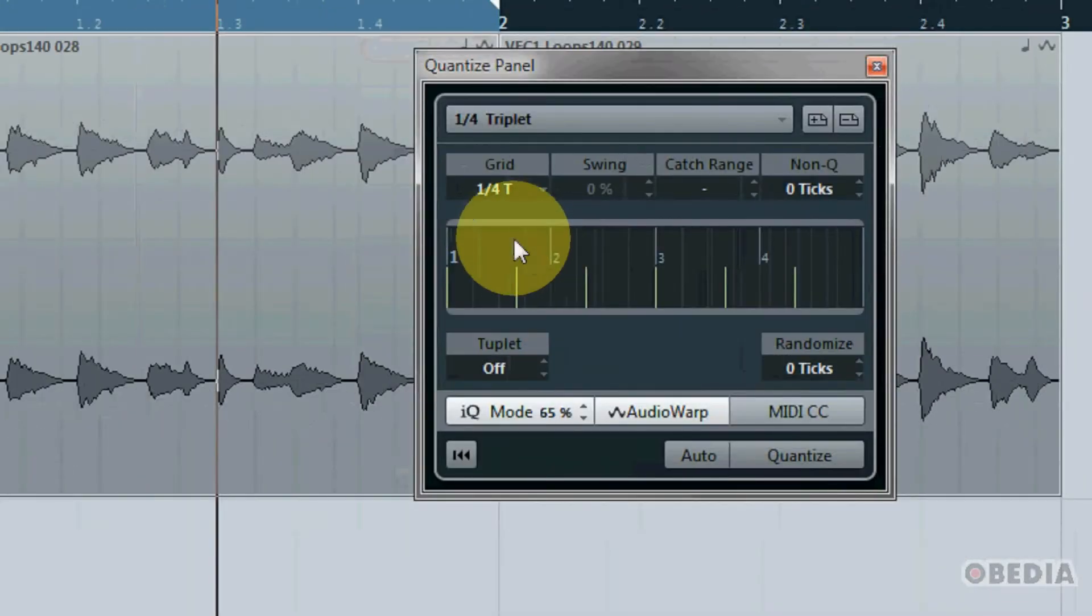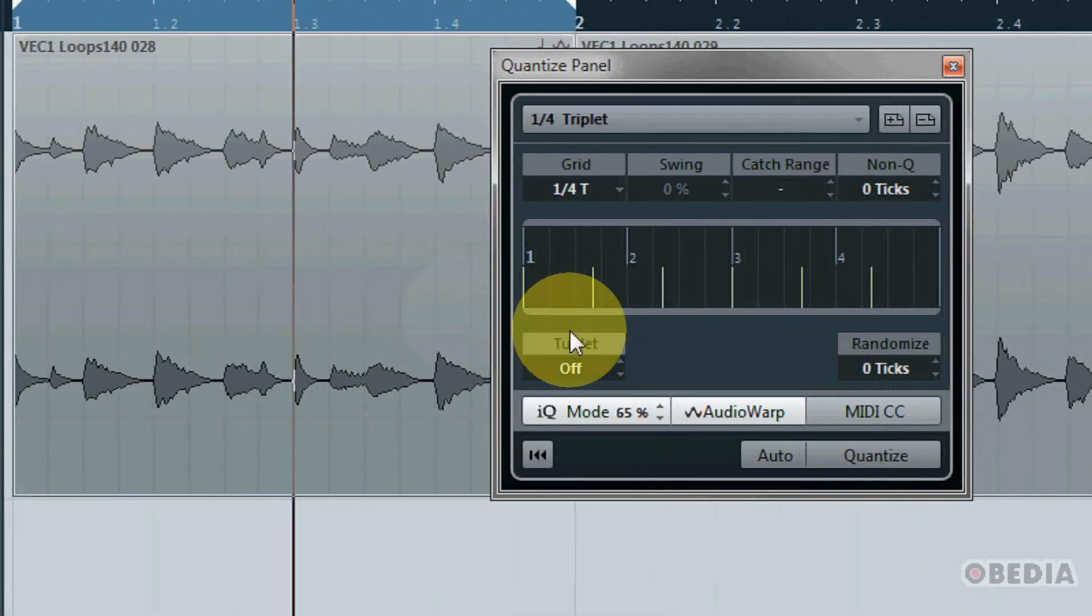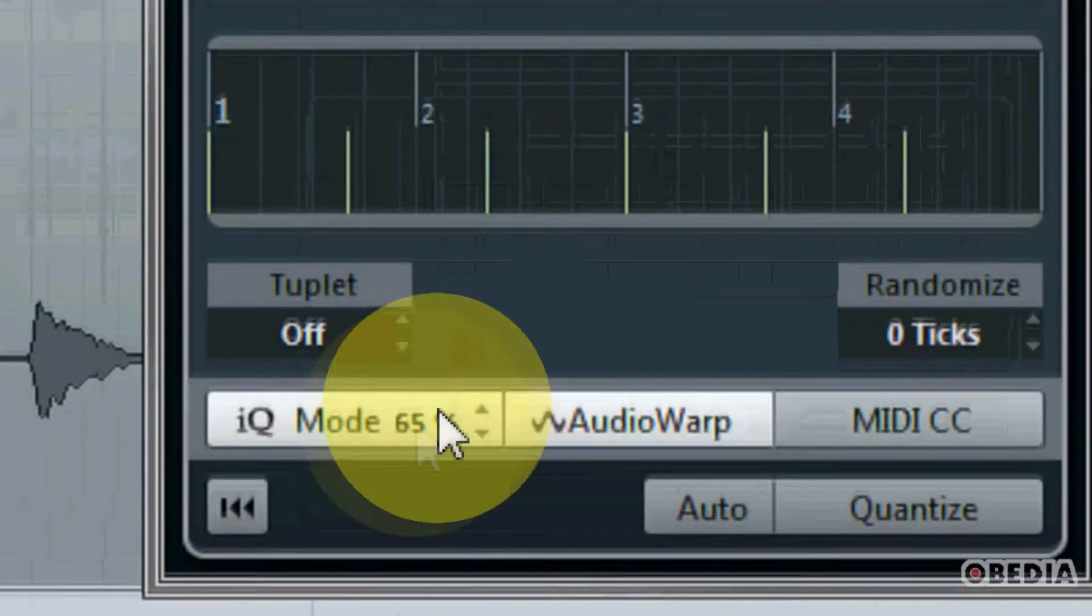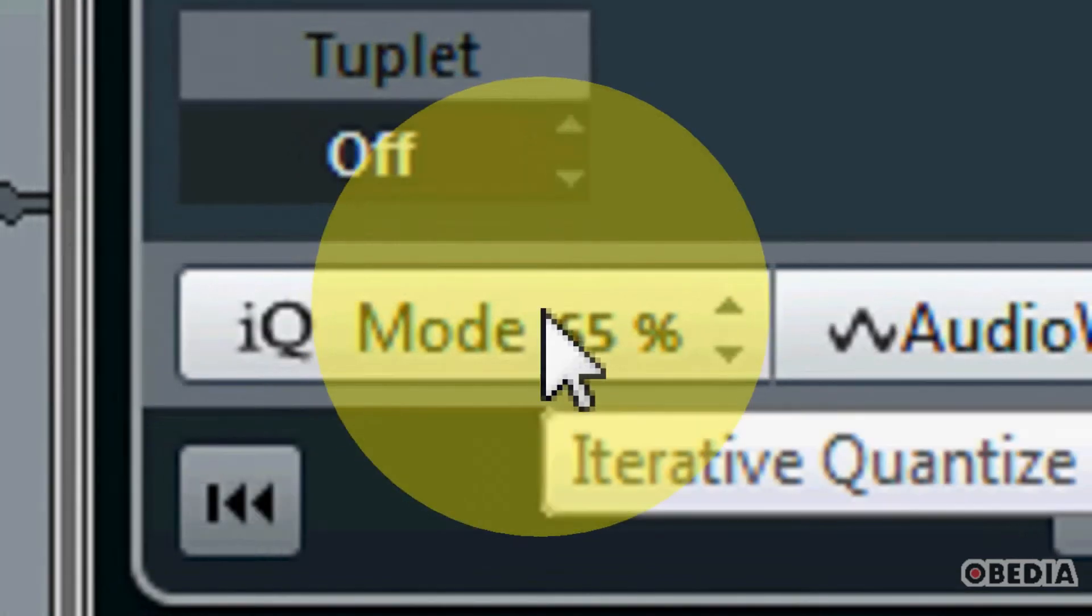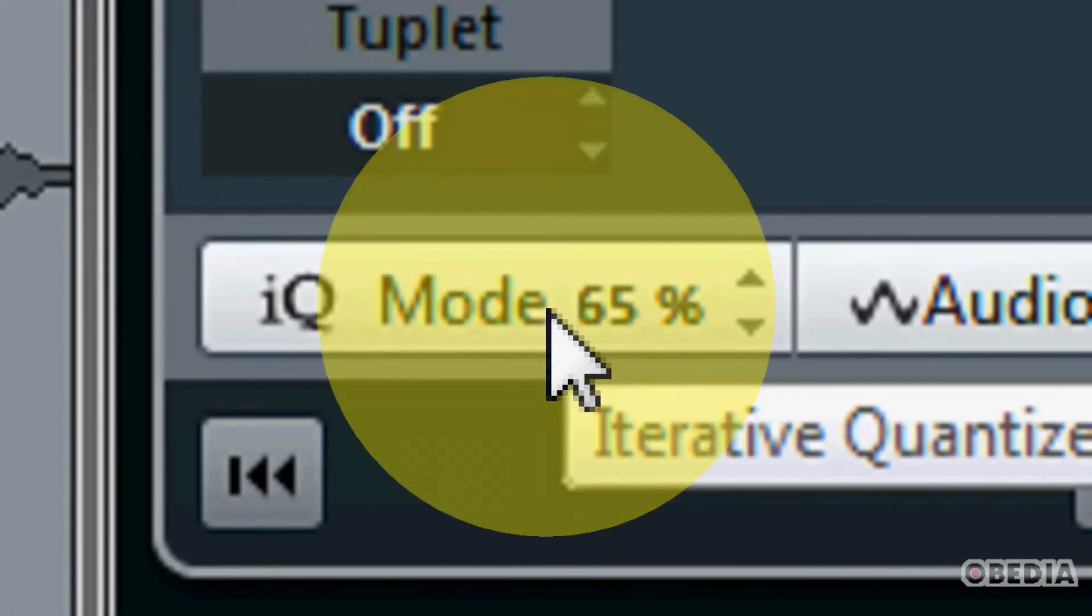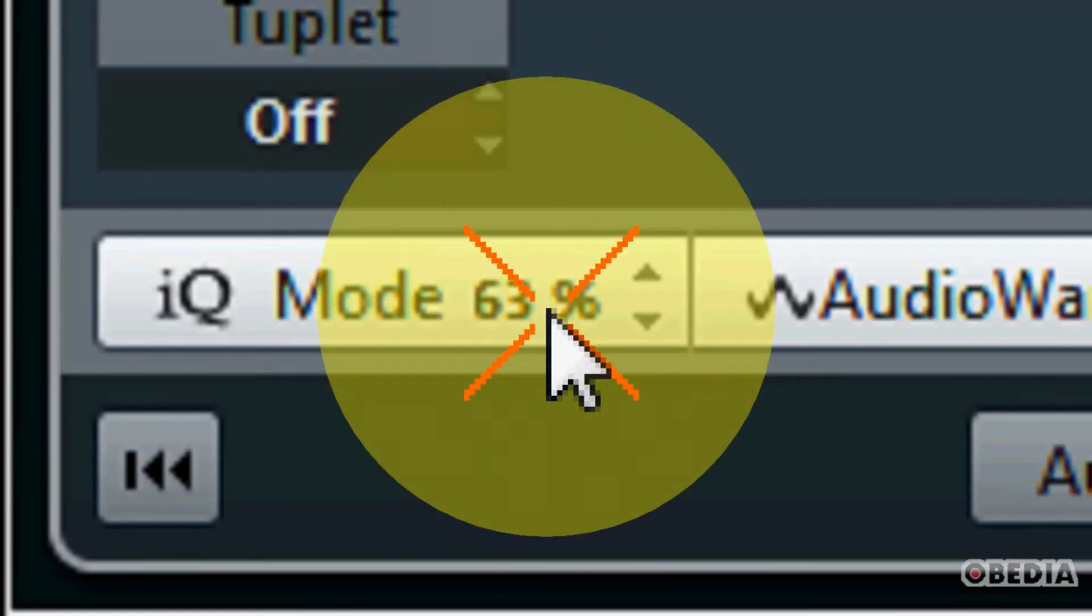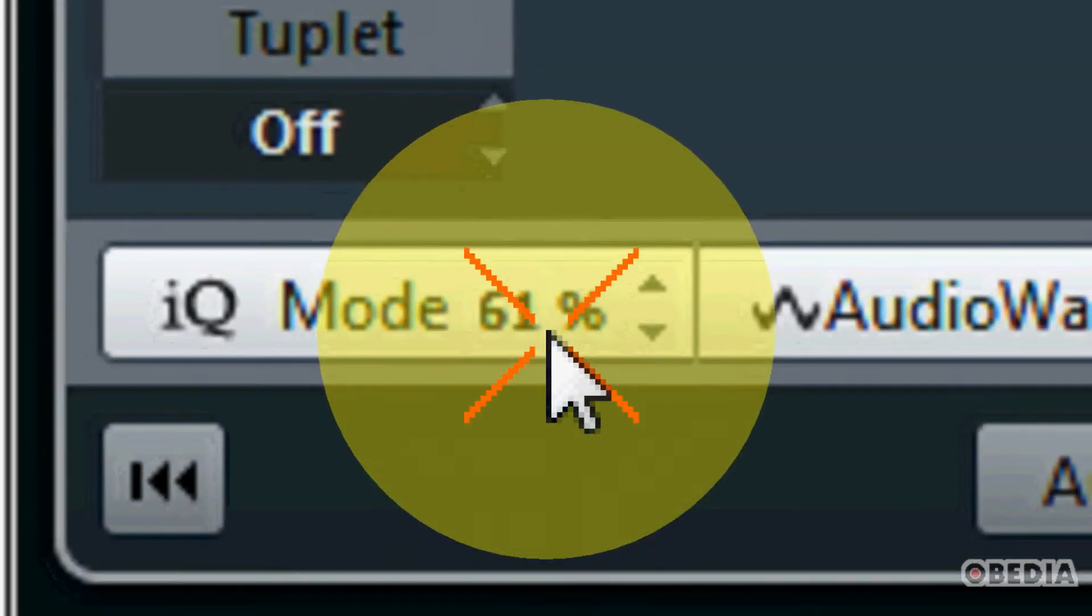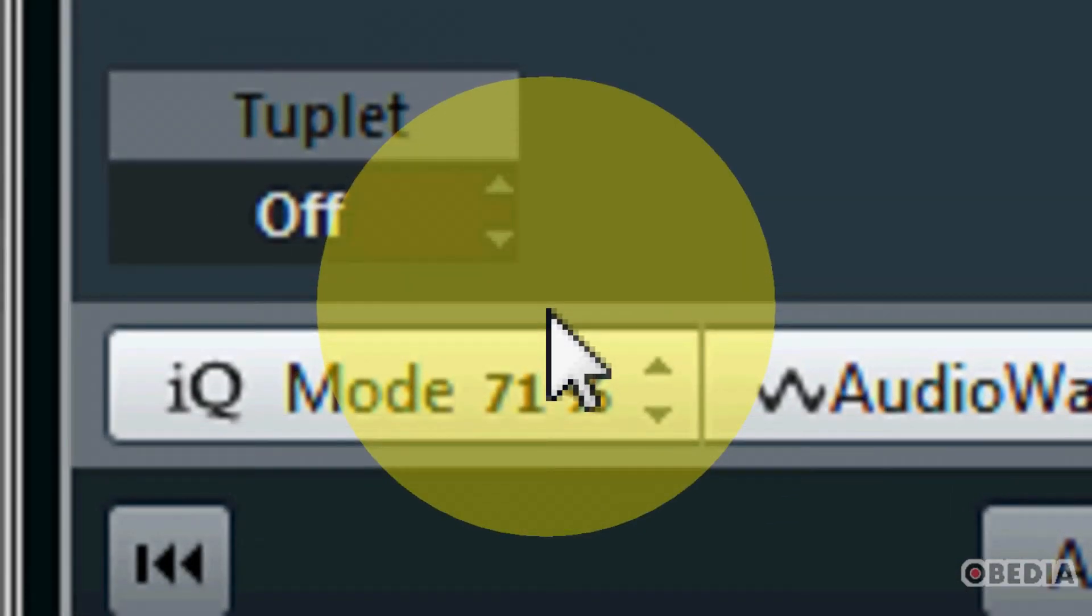When the quantize panel opens up we have a number of different controls which we have access to. In the bottom left hand corner right here we have the iterative quantize mode and we can turn that on or off, and we can make changes to how this is going to work in percentage by simply dragging our mouse up or down. What iterative quantize mode is going to do is essentially apply a loose quantize method to the audio or the MIDI that we're working with.